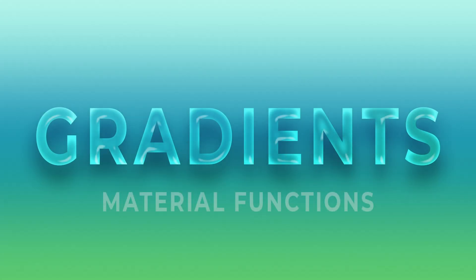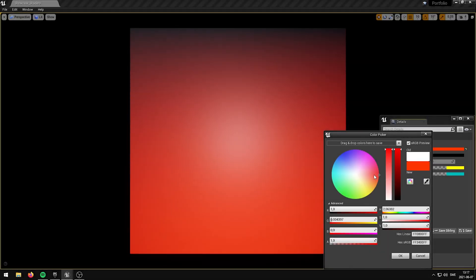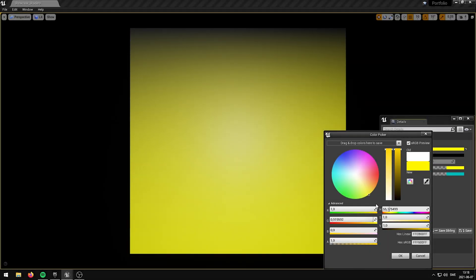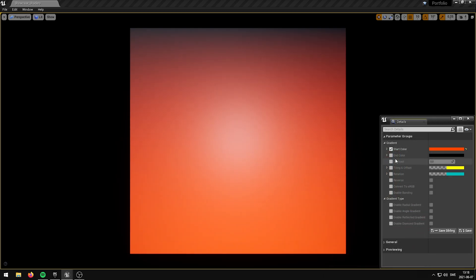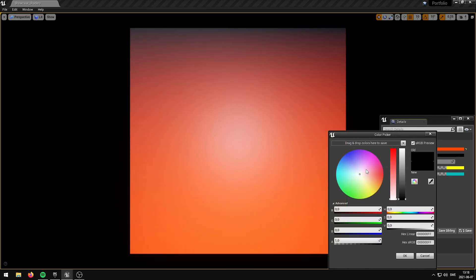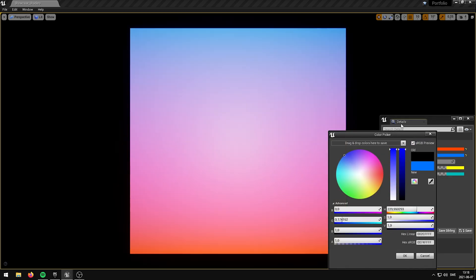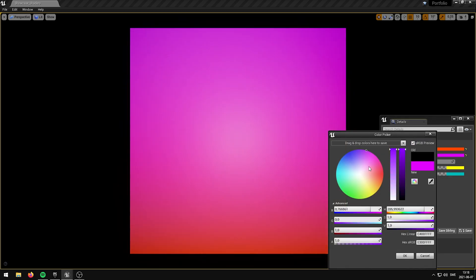Introducing Elias Wix Gradients, material functions for Unreal Engine. It is the ultimate addition for artists and developers looking to create stunning and dynamic visual effects for their games and projects.